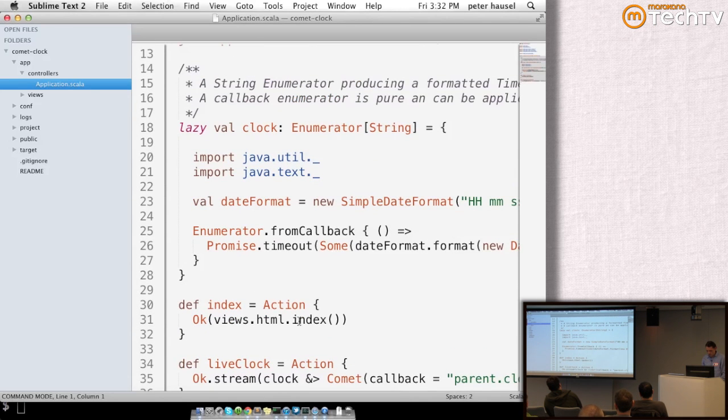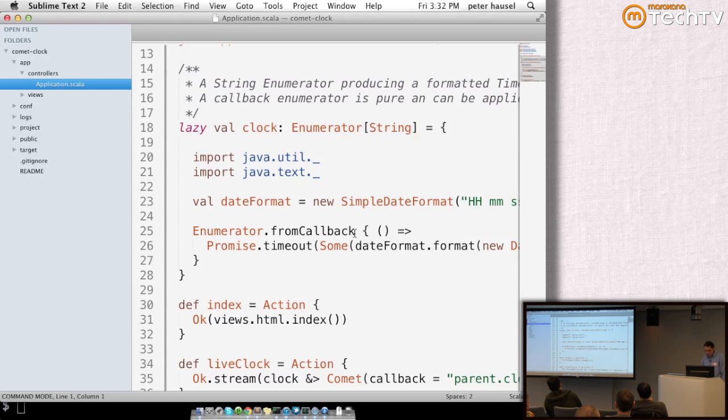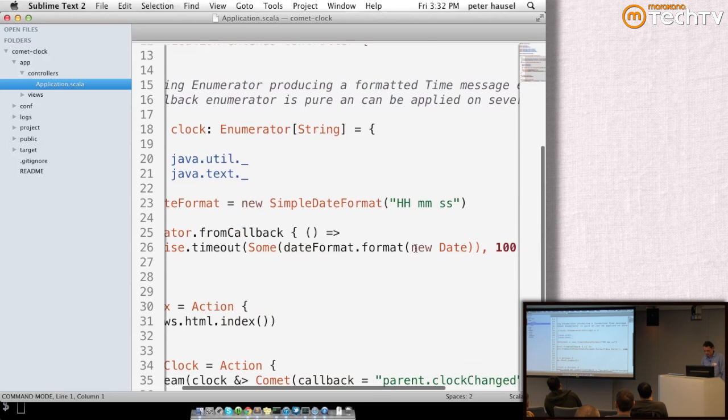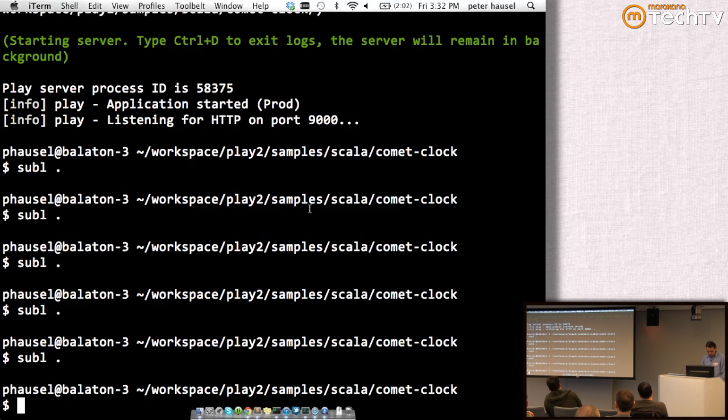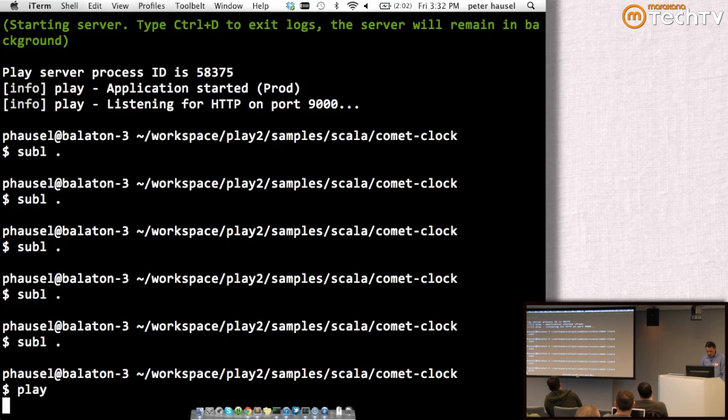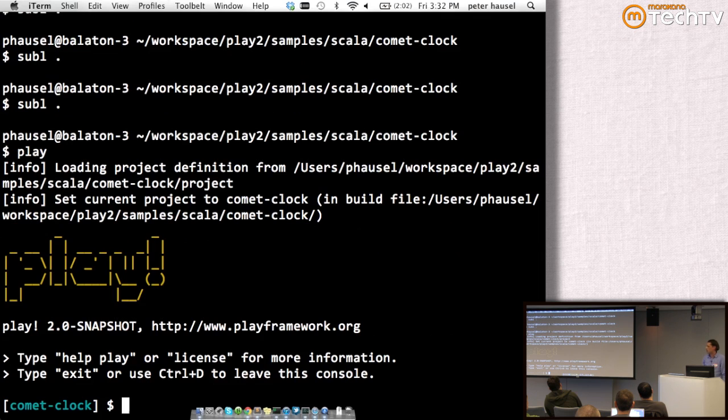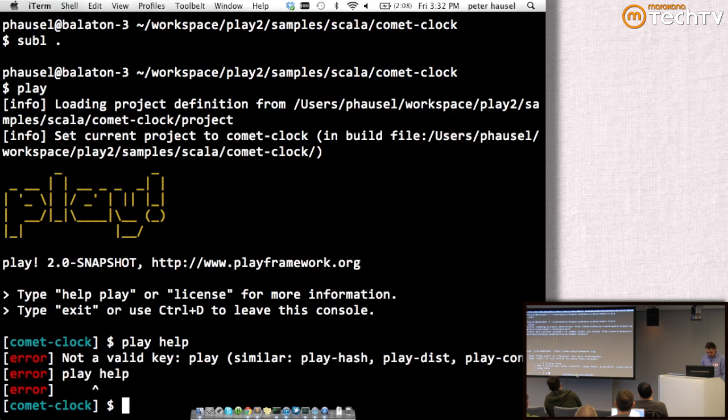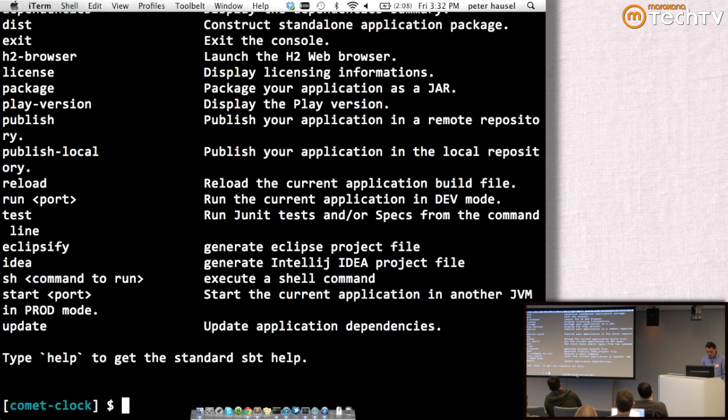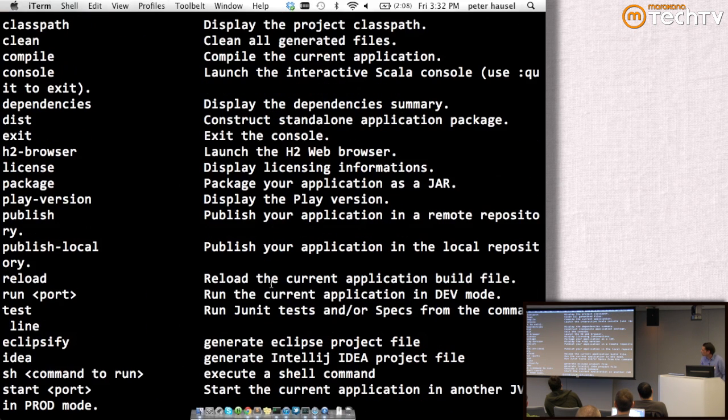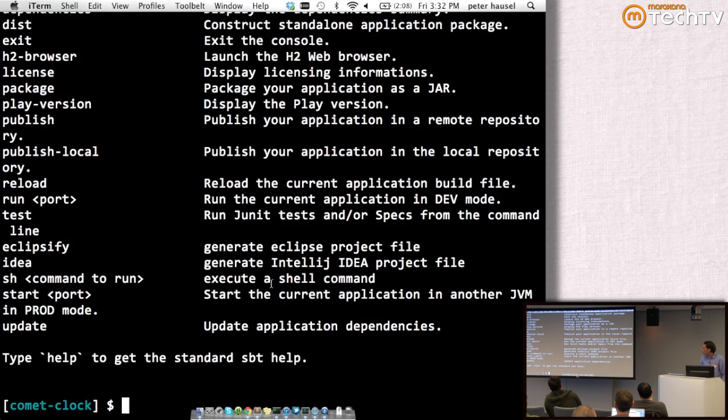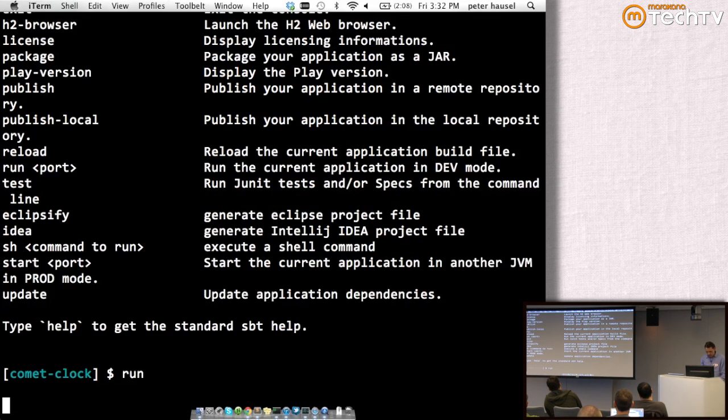I'm going to demonstrate that, but before I do, I'll quickly show you the developer console I was talking about. So these are the available commands, Play-specific commands that we created. Let's run the application.